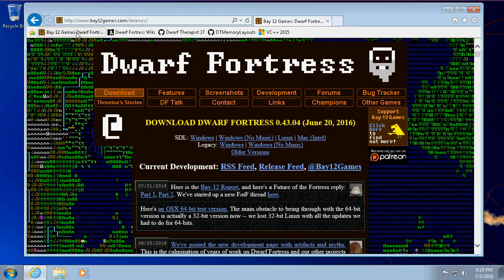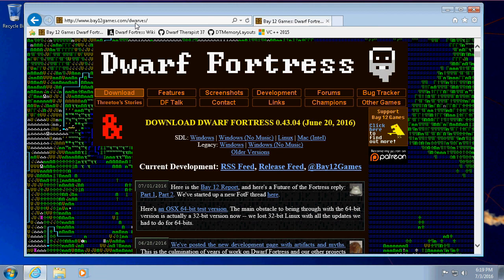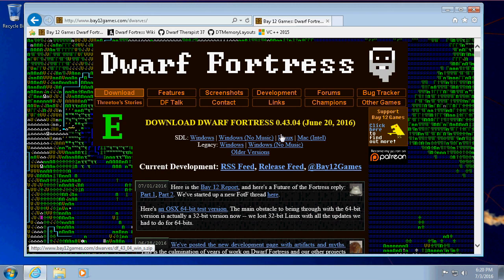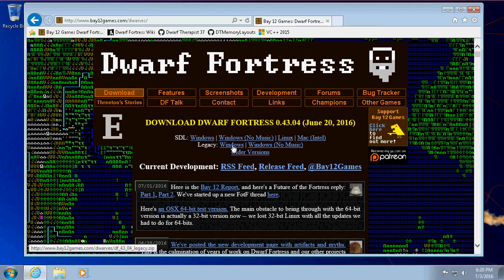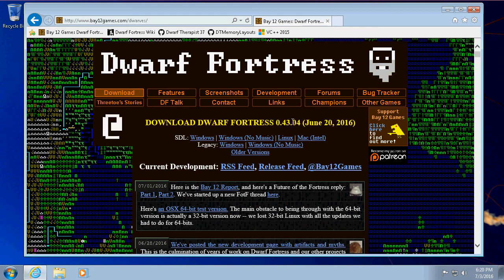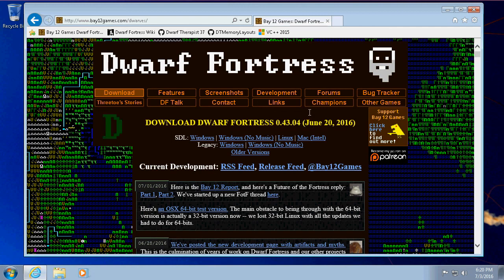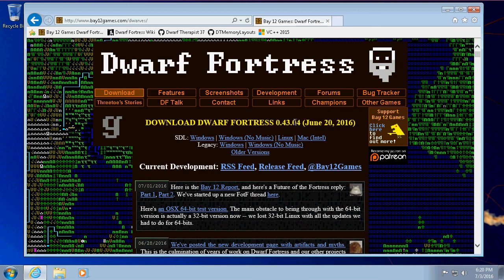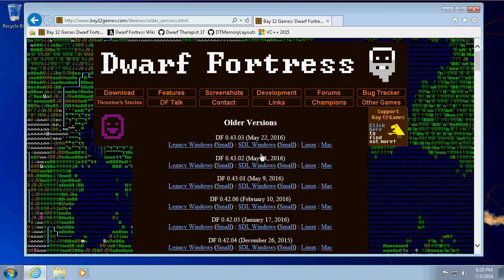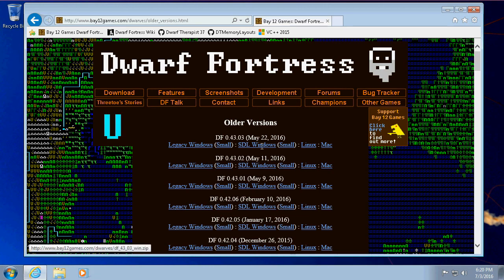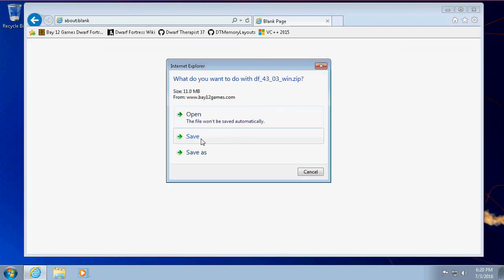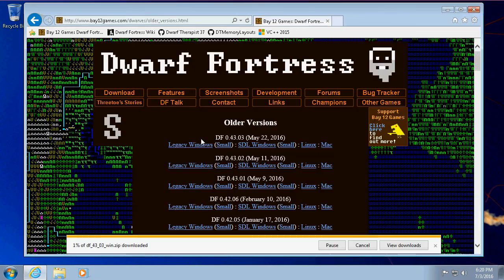So first to download it, we're going to bay12games.com/dwarves. All of these links will be in the description. The latest version is always going to be right here. You usually want Windows if you're doing Windows, Linux if you're doing Linux, Mac if you've got a Mac, Windows without the music, or the legacy version which is a different build. Latest is 43.04 from June 20th. I'm actually going to get one before that because 43.04 doesn't play nice with a different tool we'll get to in a moment. So let's go with some older versions and get the SDL Windows version of 43.03 from May 22. Let's just save it and let it go into our downloads folder.